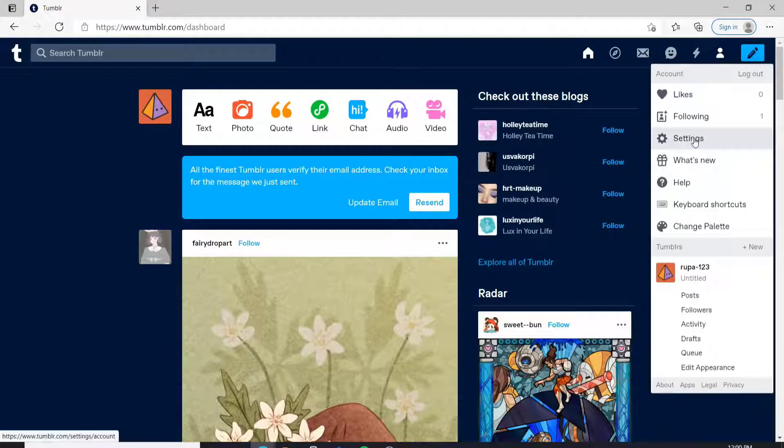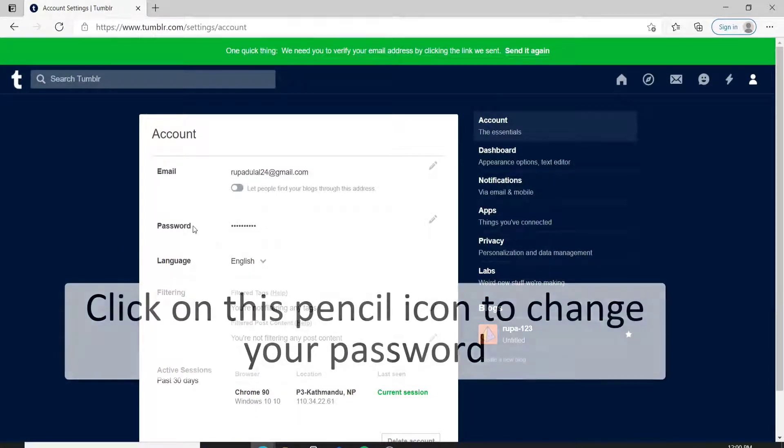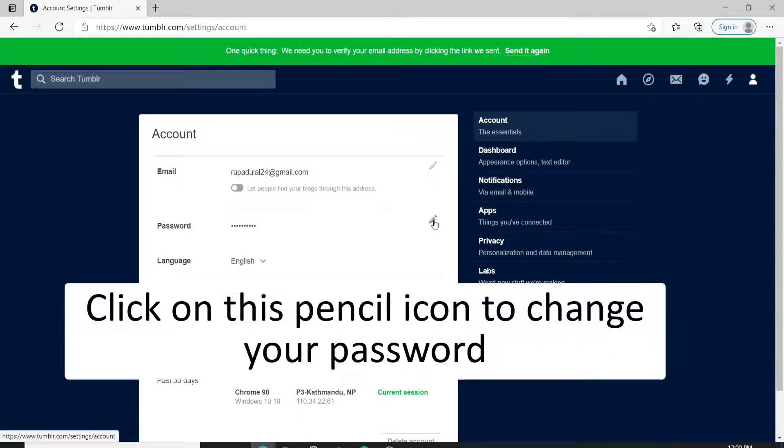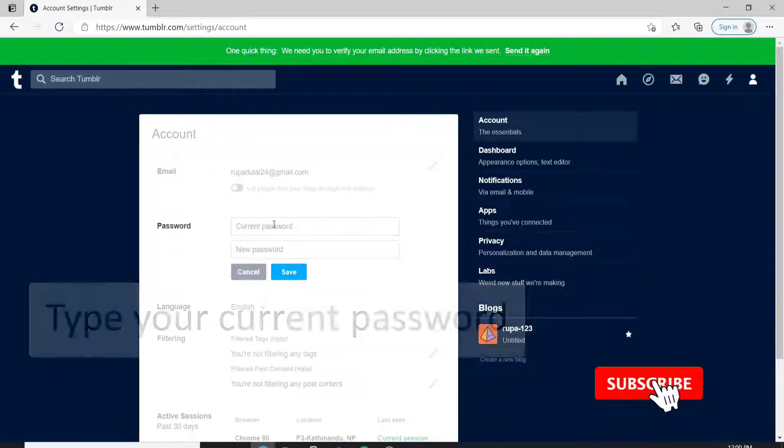As soon as you do that, in the account section, you'll be able to see a password option. In order to change your password, click on this pencil icon at the right corner beside the password.